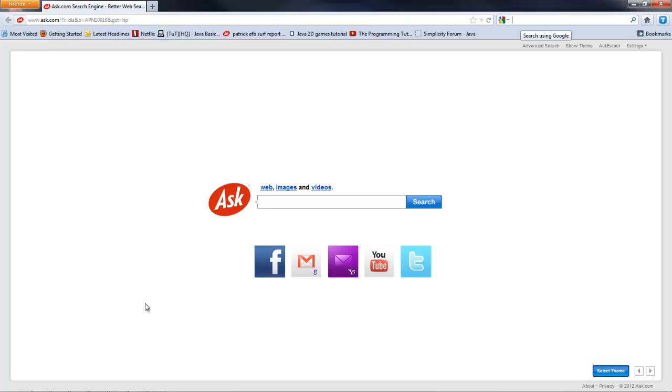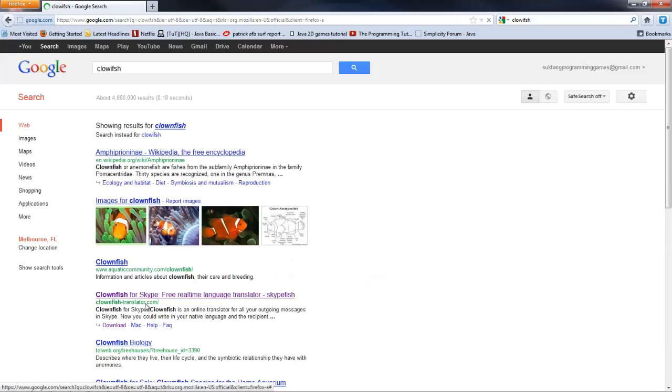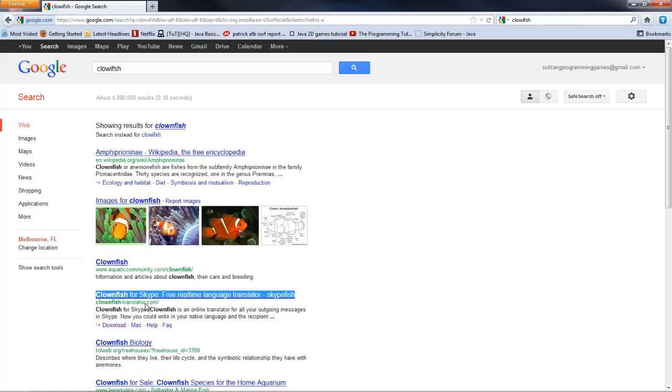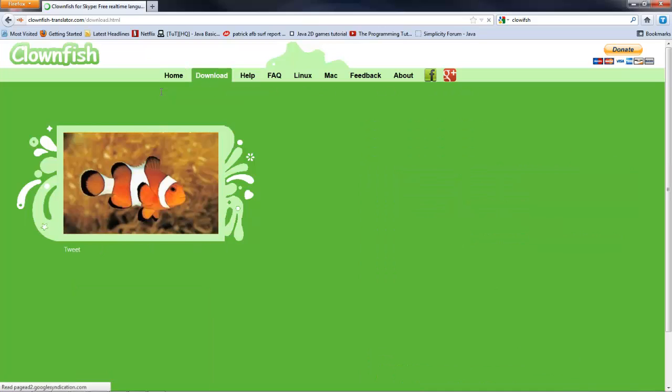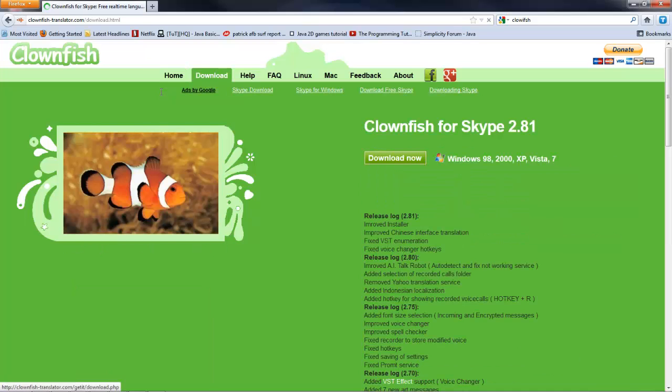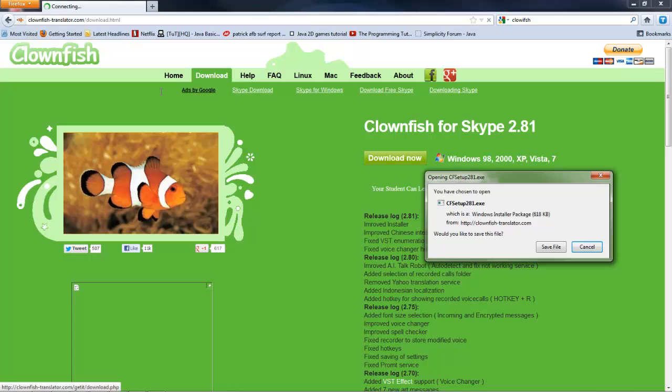So let's just google Clownfish. I'm right here, Clownfish for Skype Real-Time Language Translator. Just click that, go to download, and download it right here.